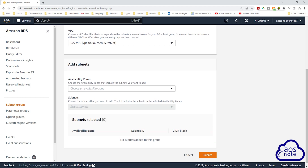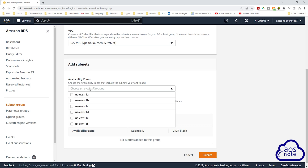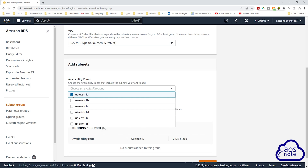Under add subnet, this is where we select the subnets we want to create our RDS instance in. I'll select the dropdown under availability zone and select US-East-1A and US-East-1B — those are the two availability zones we are using in this VPC.